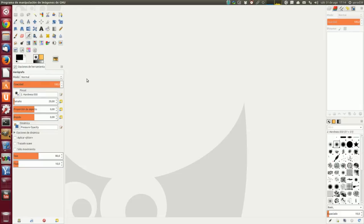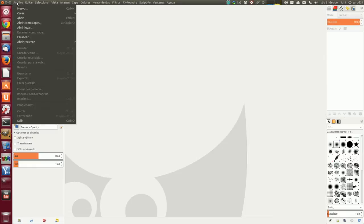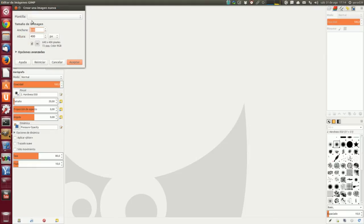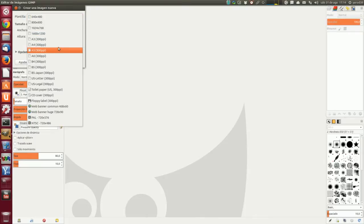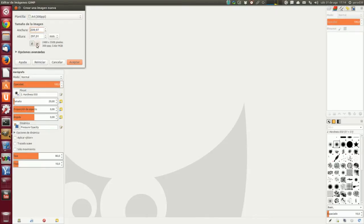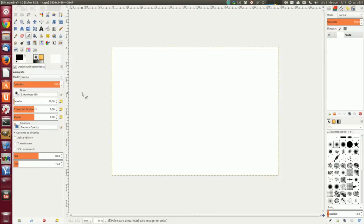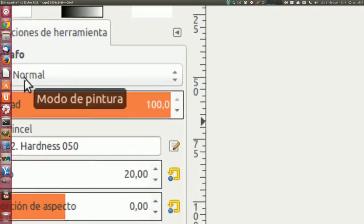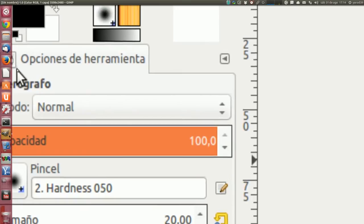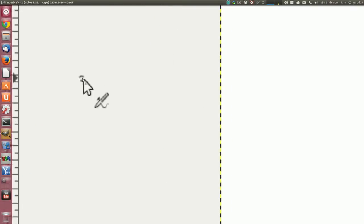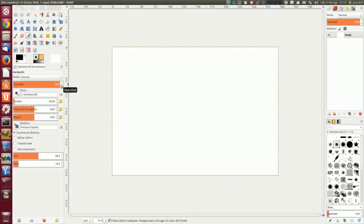Por ejemplo, el modo Disolver. Vamos a abrir un archivo nuevo, más grande que el que viene por defecto, un A4 apaisado. Y vamos a utilizar, por ejemplo, el aerógrafo. Los modos de las herramientas de pintura están aquí: aerógrafo, modo normal. Y eso es lo que vamos a cambiar.